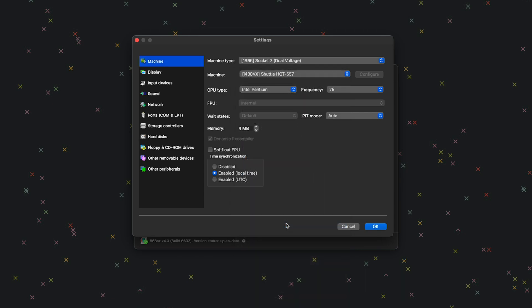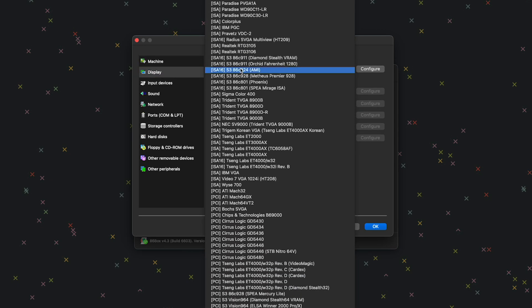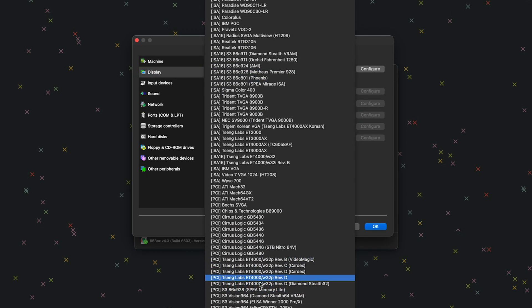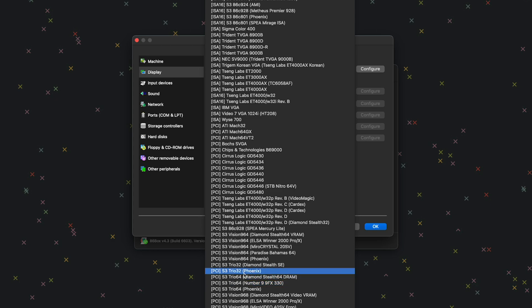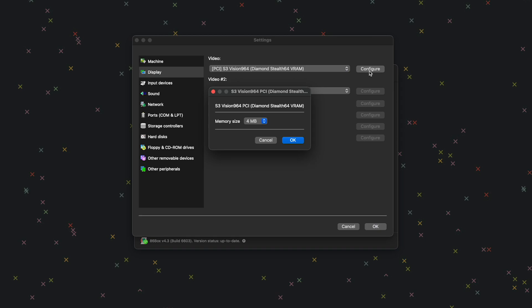For CPU type, we're going to do Intel Pentium MMX. Frequency is going to be 166. For memory, we're going to do 16 megabytes. Next, go to Display. For video, we're going to do PCI S3 Vision 964 Diamond Stealth 64. Click Configure and make sure you give it 4 megabytes for its memory size.